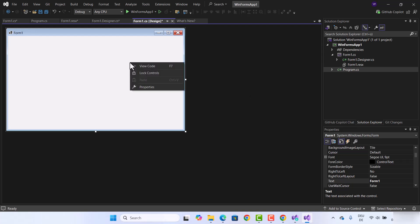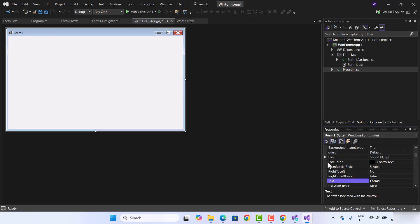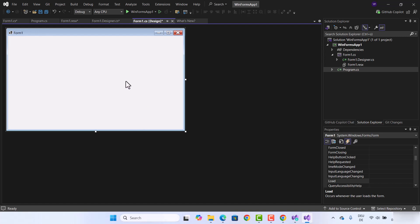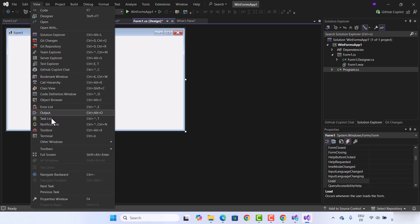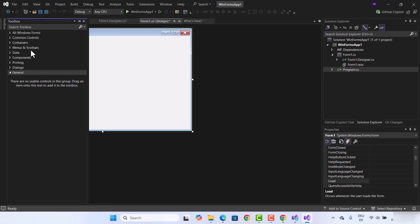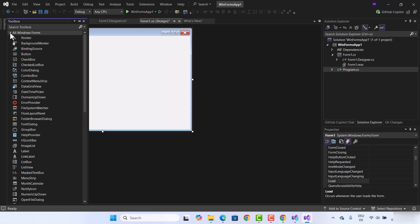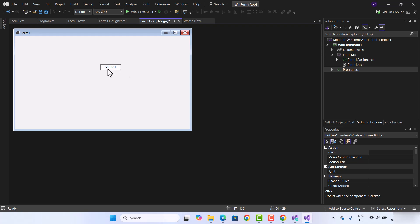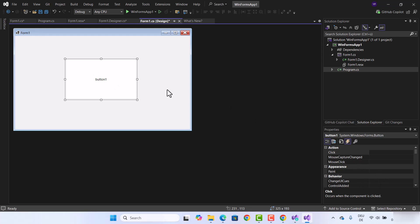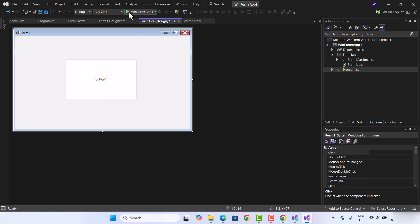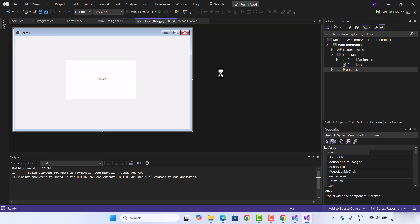When you right-click and click on Properties you can see the properties of your form and even design it. To add a new component, you can open the Toolbox by clicking View and then selecting Toolbox. From the toolbox you can select different components and drag and drop them into your form — for example, you can drag a button into the form and change its properties. For now, I'm going to click the Run button to build the app and confirm everything is working.